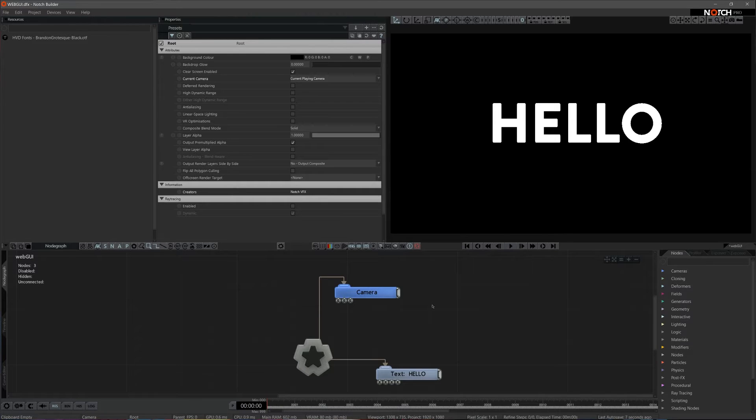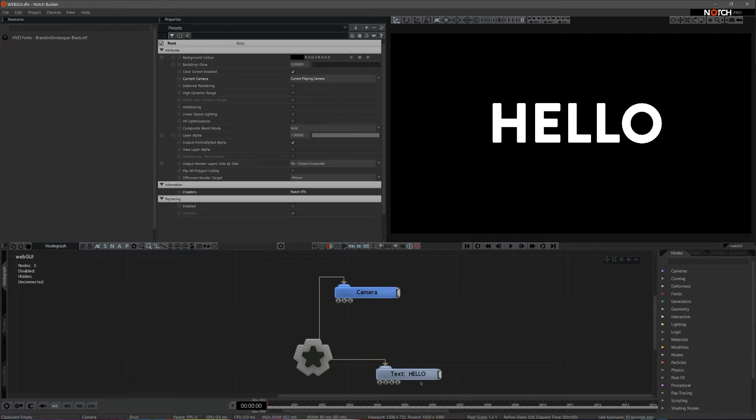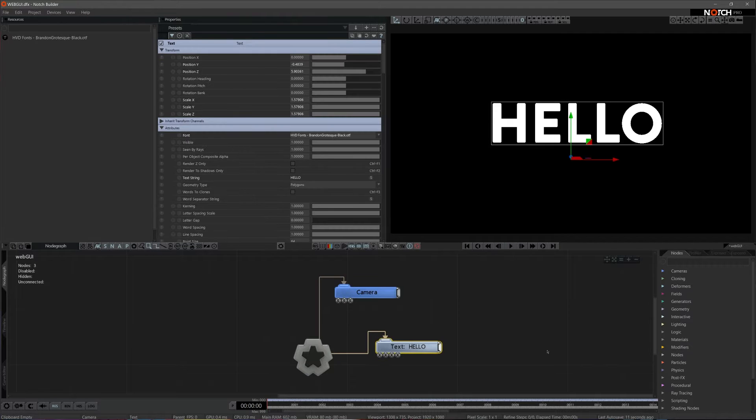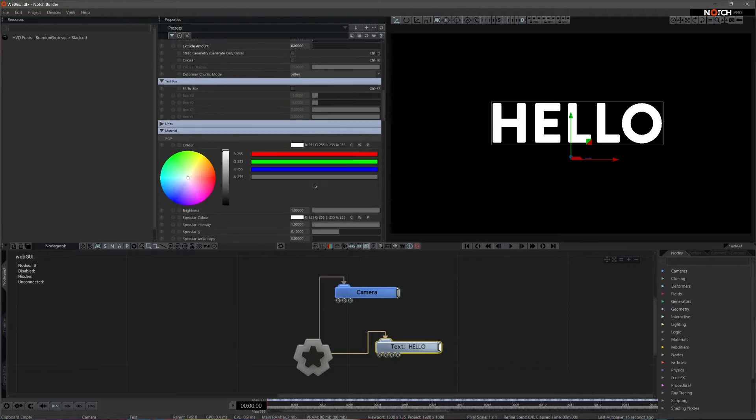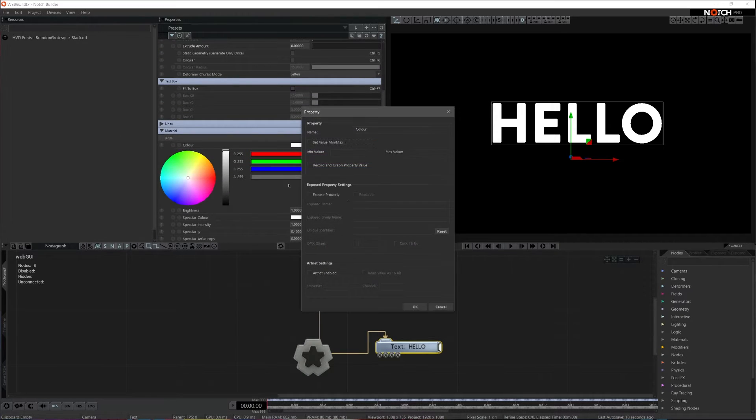Let's briefly discuss the process of using WebGUI. Firstly, you need to expose a parameter or parameters that you are planning to control. Let's expose a color attribute of this text node. I'm pressing on the question mark icon and ticking on expose property tick box.